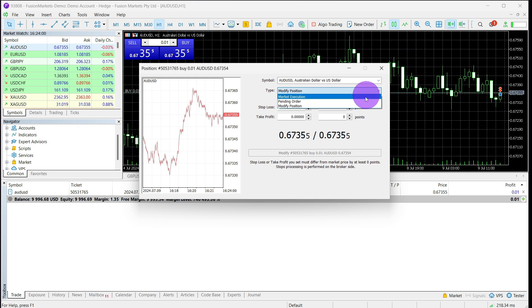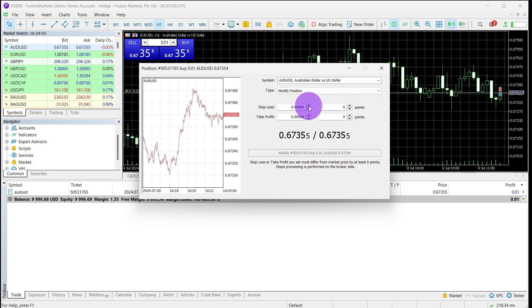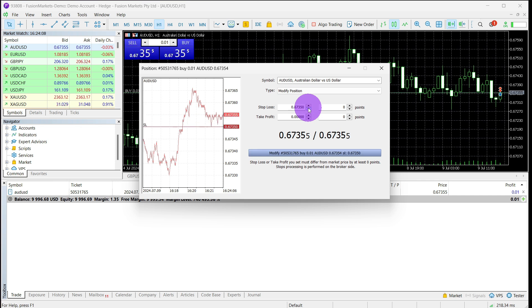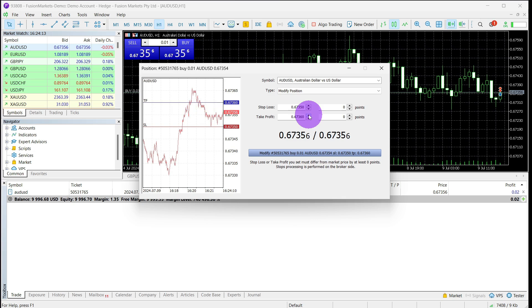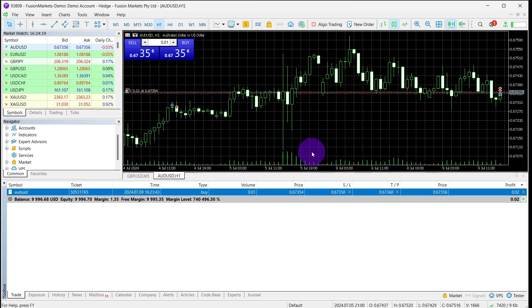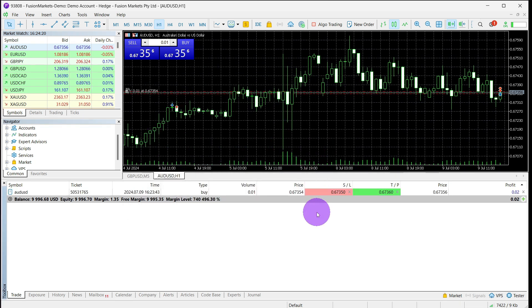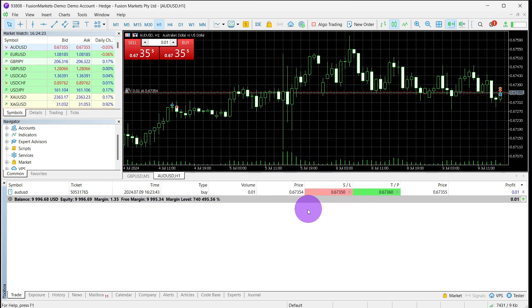Once your preferred stop loss and take profit is set, click modify. There you have it — your trade stop loss and take profit has been placed.